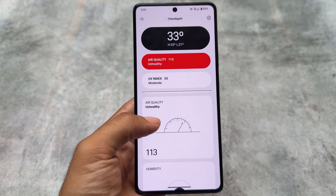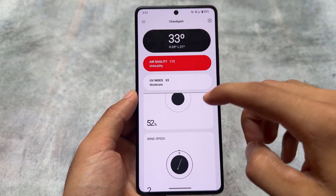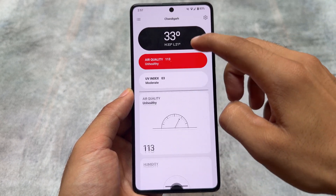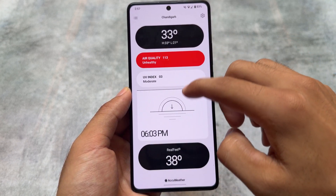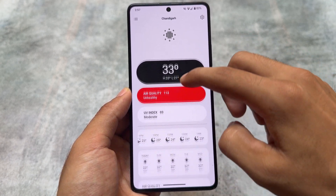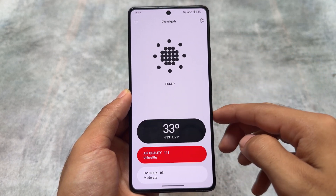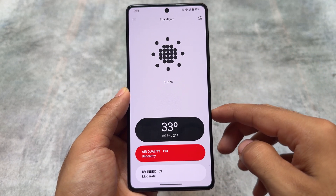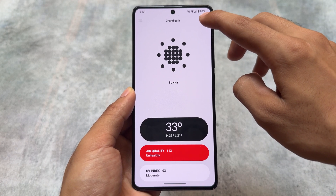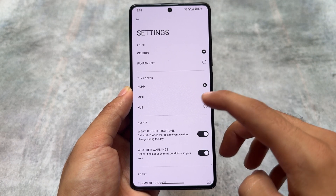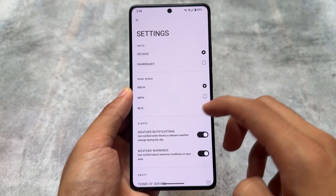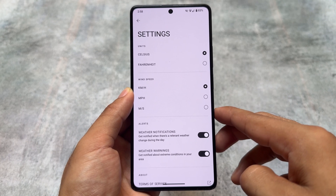It also comes with the Nothing weather app pre-installed, which is a good addition. Because these apps are included with the module, make sure that whenever you uninstall the module, you also uninstall all the apps that were installed along with it first, and then uninstall the module itself — that way things will be fine.